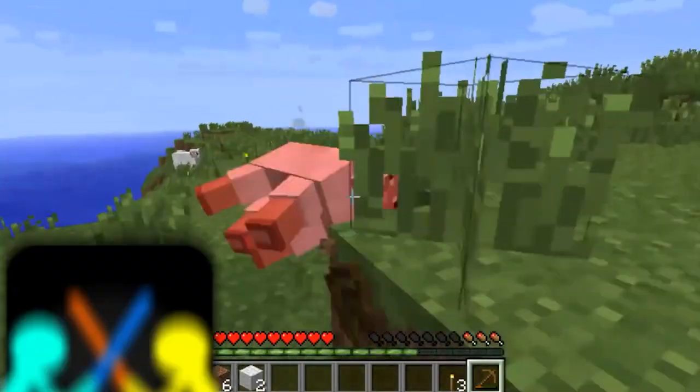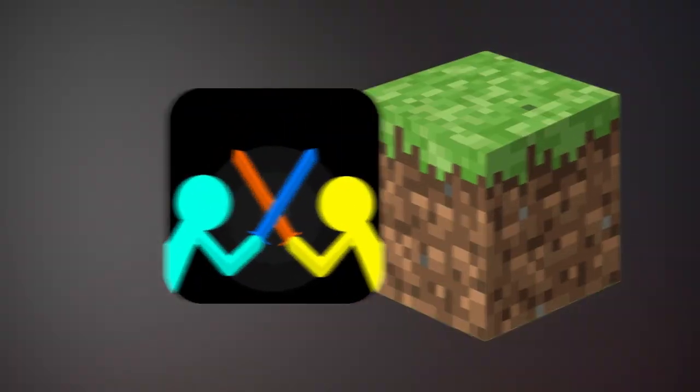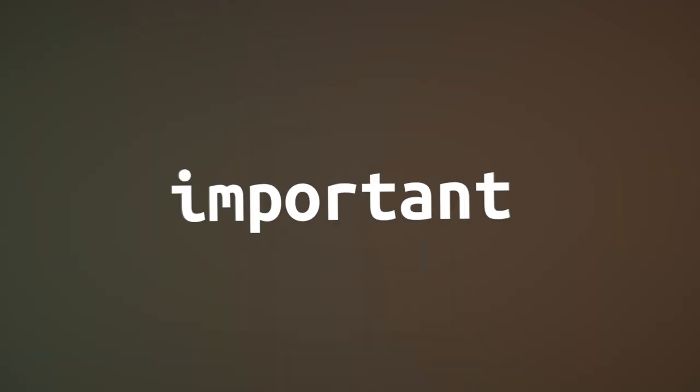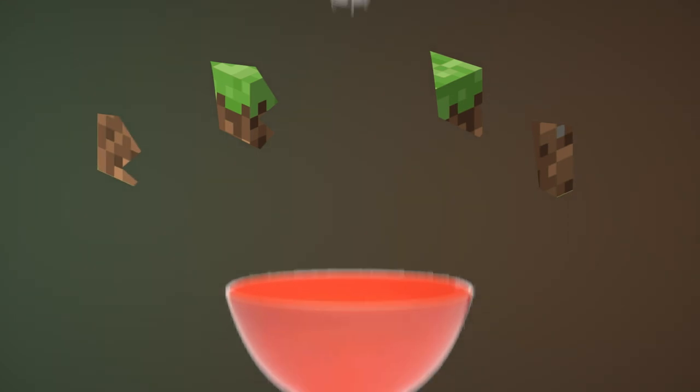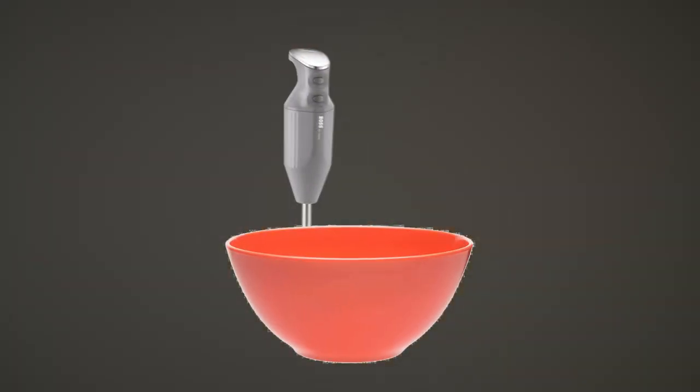Have you ever wondered what if we take two games and turn them into one, get the most important parts of each game and mix them?